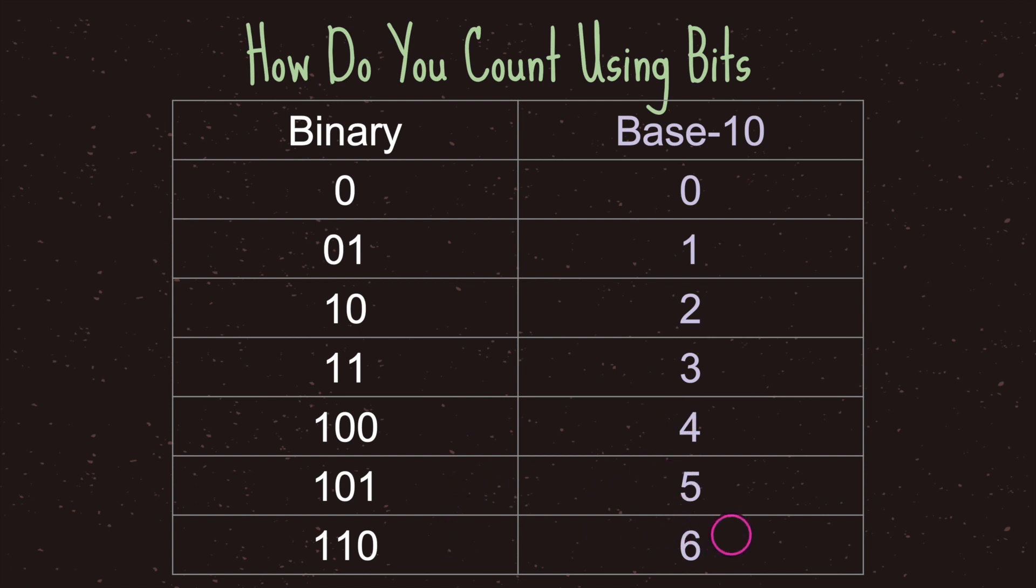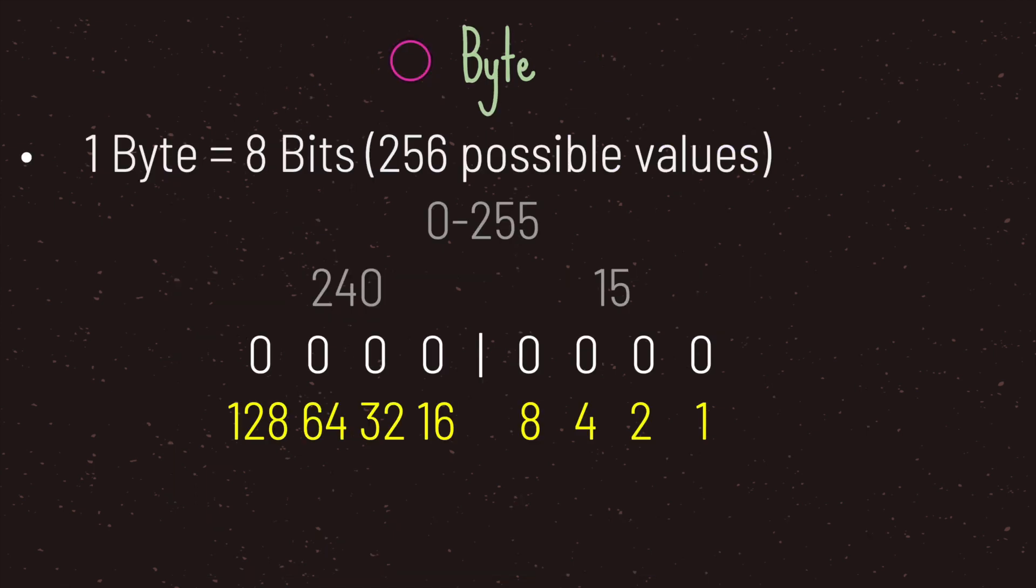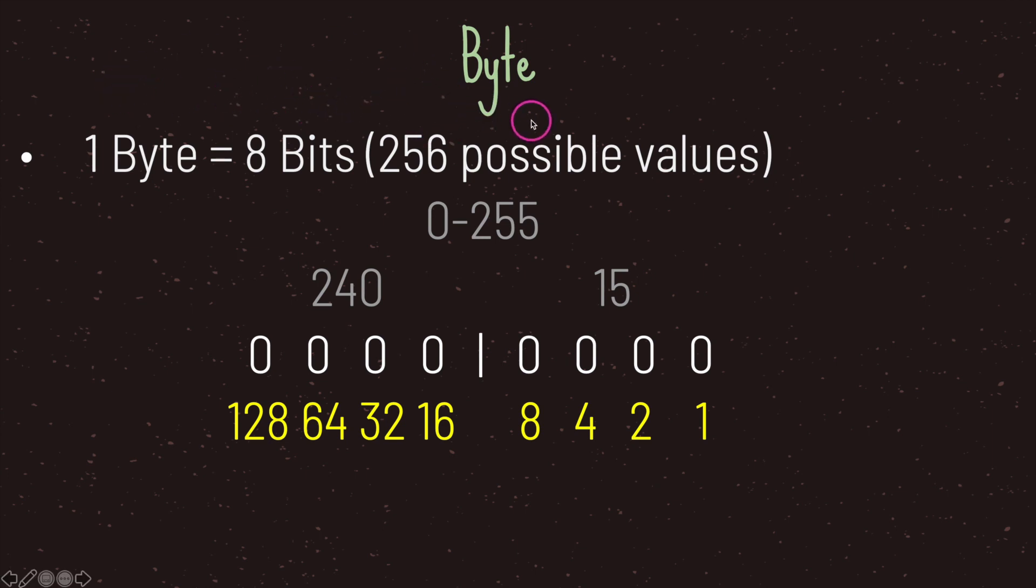If this is confusing, that's OK. Since we're getting started, you don't have to memorize every single possible combination in relation to its base-10 numbering system. However, you should have a basic understanding of how to translate a base-2 numbering system into a base-10 numbering system. One byte is equal to eight bits with 256 possible values, a range from zero to 255.